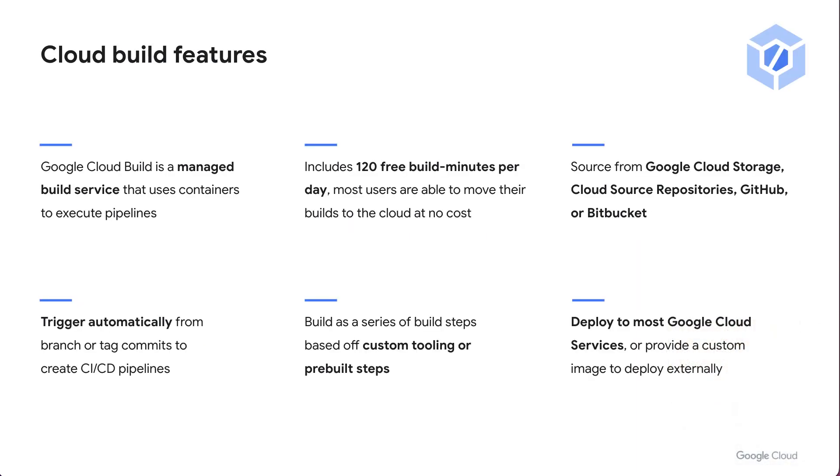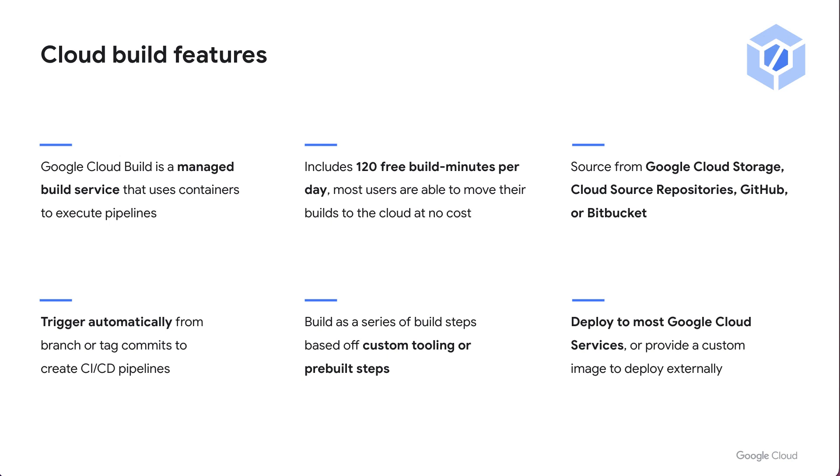Now, cloud build has a number of really important features, but I think the really key takeaways are the fact that it is a fully managed build service and it uses containers to execute its build pipelines. And you can pull in the source for your cloud build workflows from any upstream source, whether it's Google Cloud Storage, Cloud Source repos, GitHub, Bitbucket or GitLab. And you can set these things to trigger based on branch or tag commits or when you're just doing things like GitHub actions.